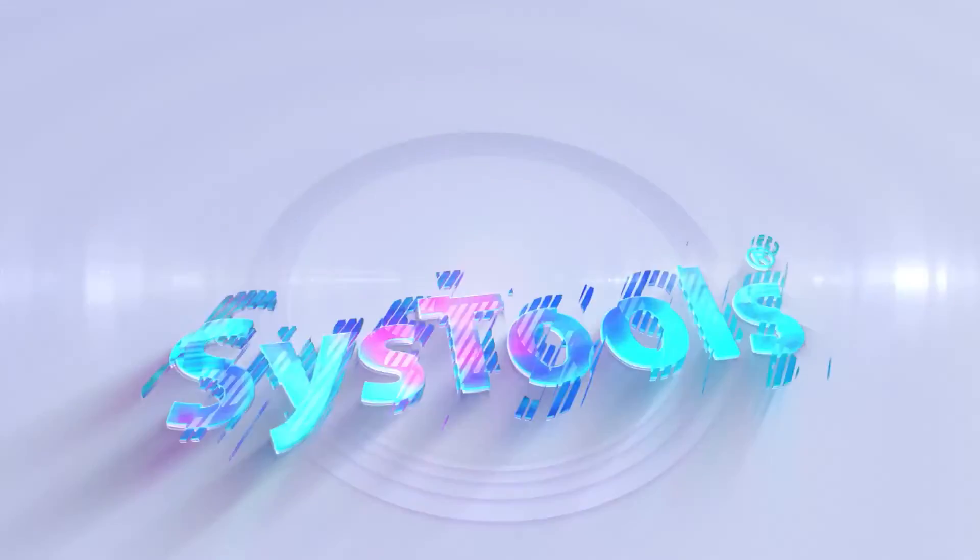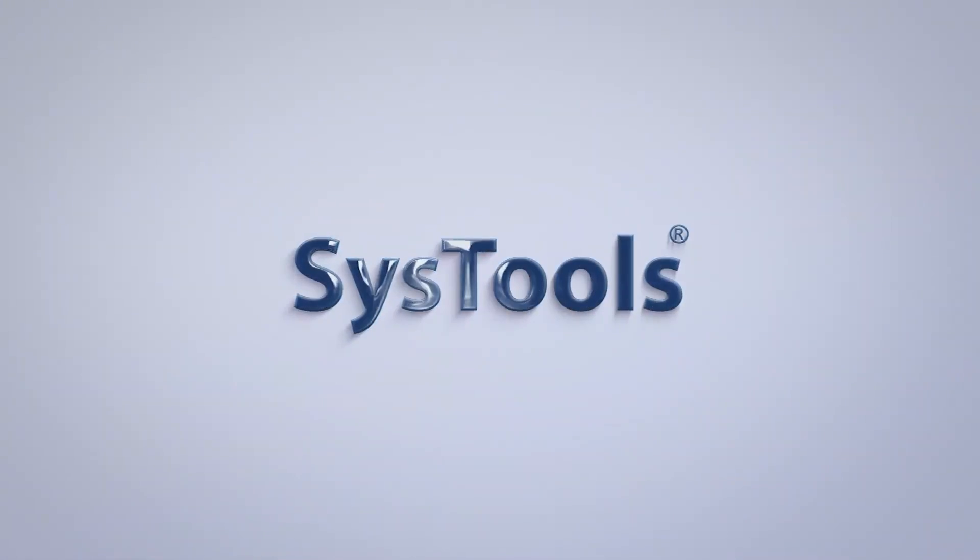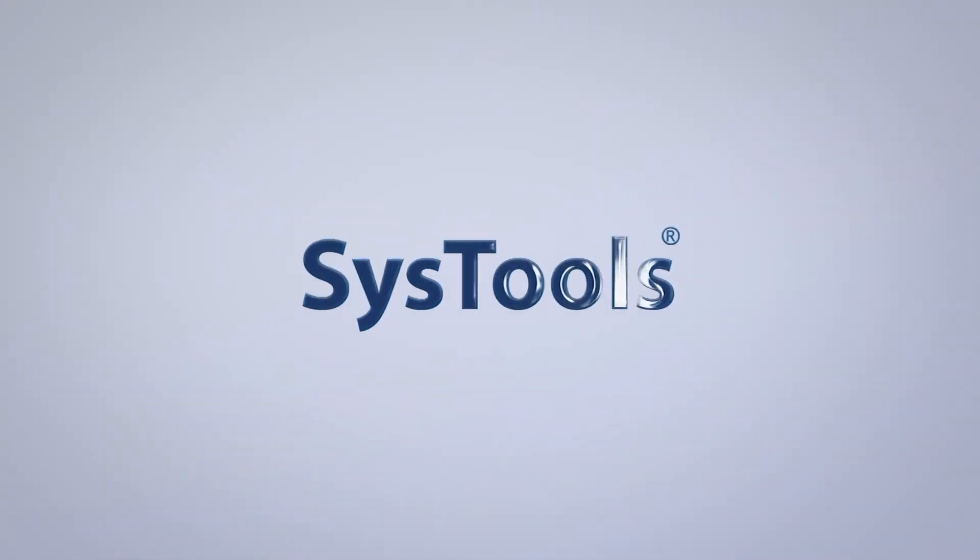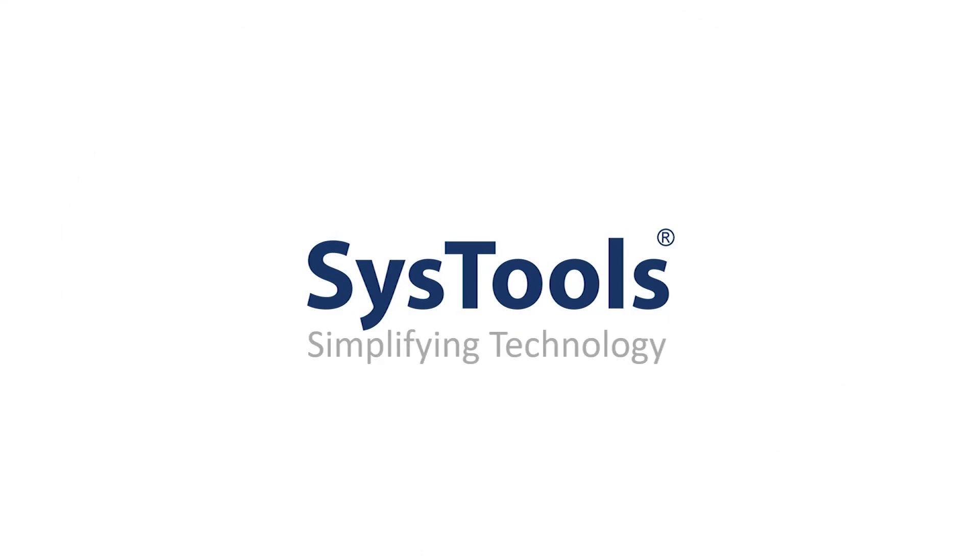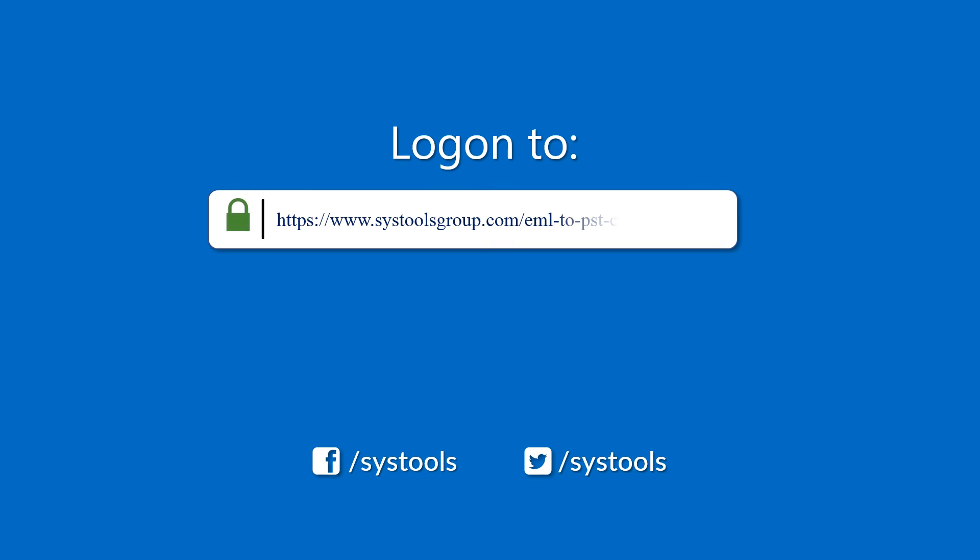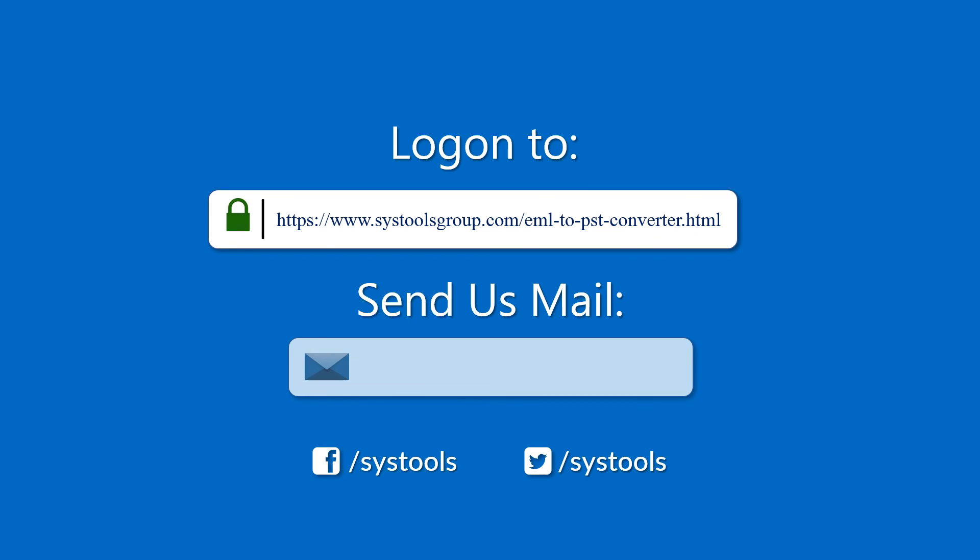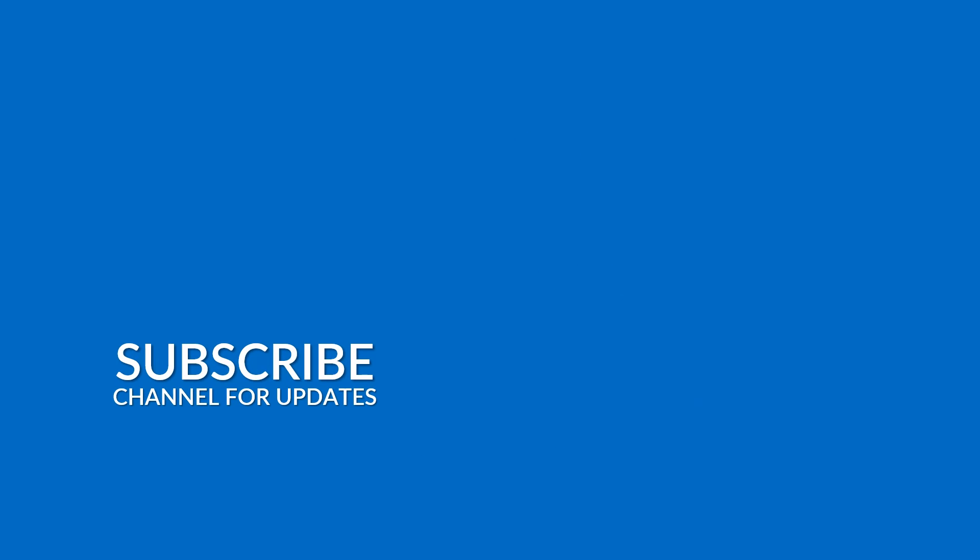And that's it. Log on to the given product page for more detail in purchasing the product. For any queries, mail us at support@systoolsgroup.com. Thank you for watching.